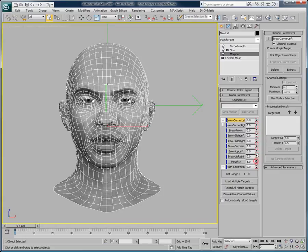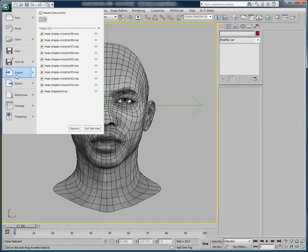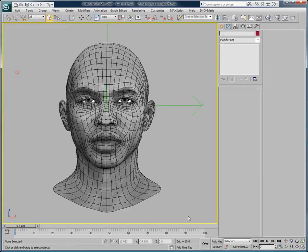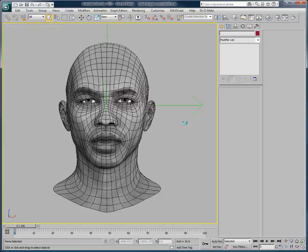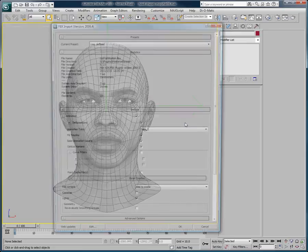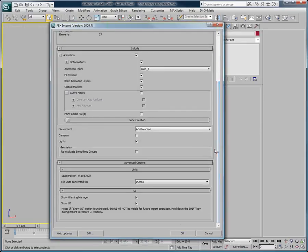Let's click File > Import, then simply select an FBX file to import into our scene. When importing an FBX file, there are two options we want to be sure are properly set up in the FBX Import dialog. Firstly, the file content needs to be set to Add to Scene.